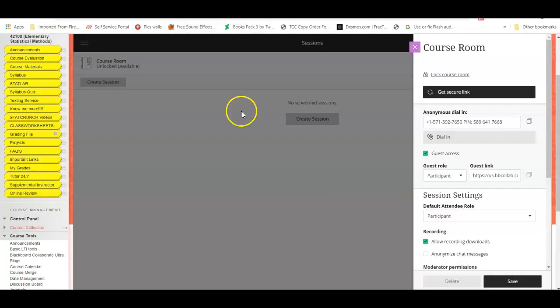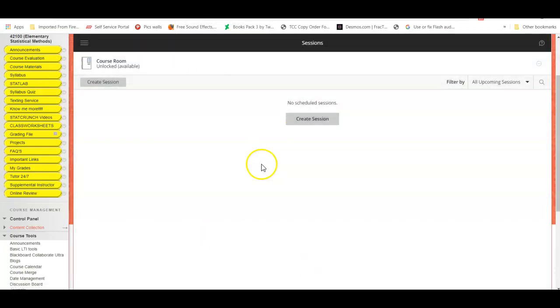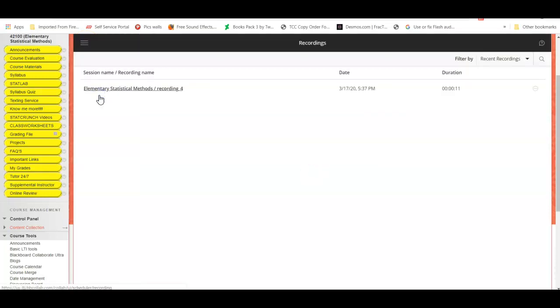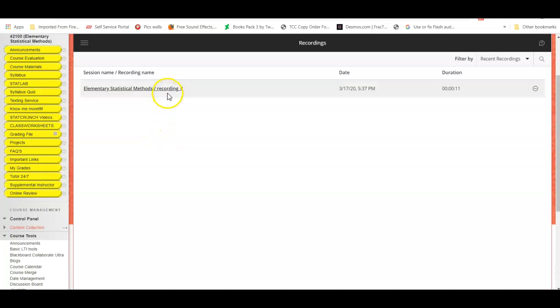Once I come back to the main page, on the upper left-hand corner you will see a menu and you will see Recordings. Sometimes this recording might take some time to upload, so please be patient and you can refresh it, but I'm going to go ahead and click on my recording.